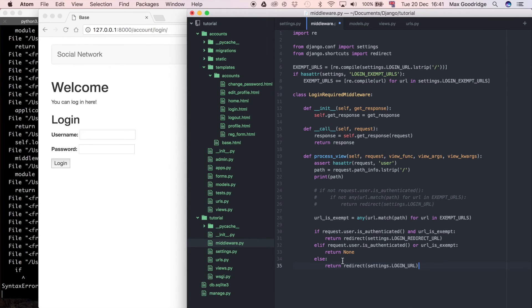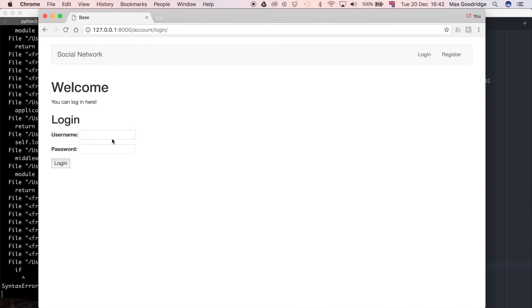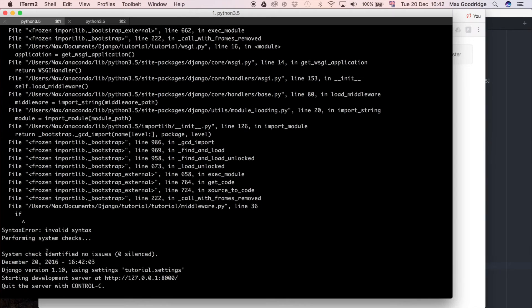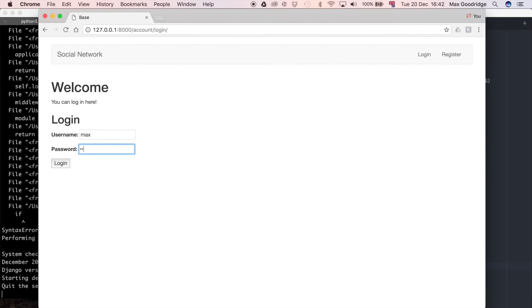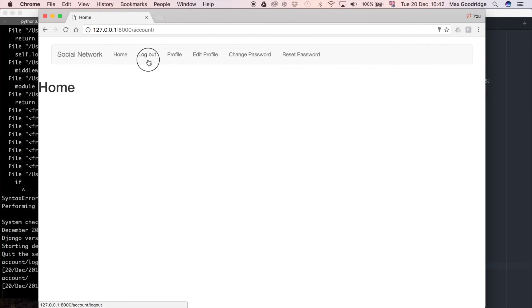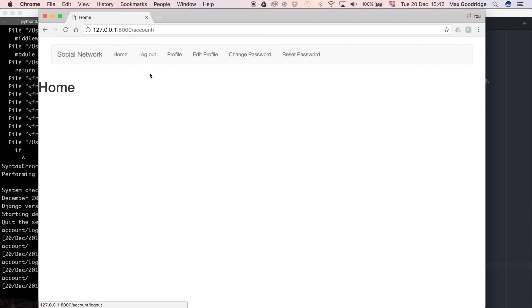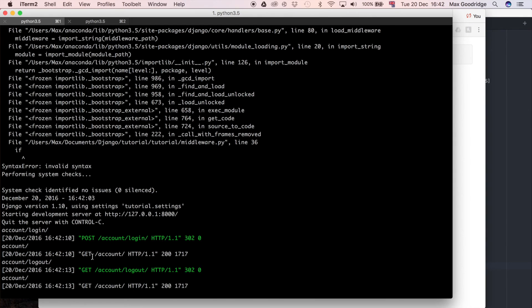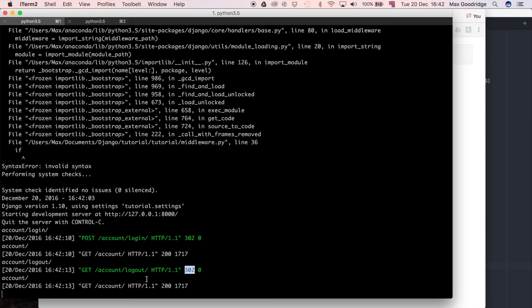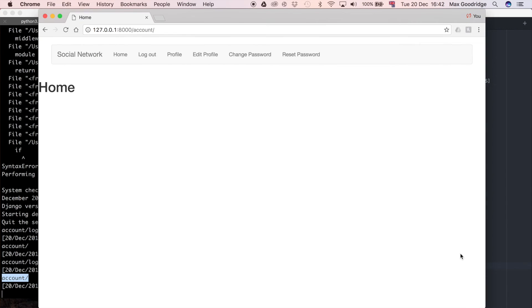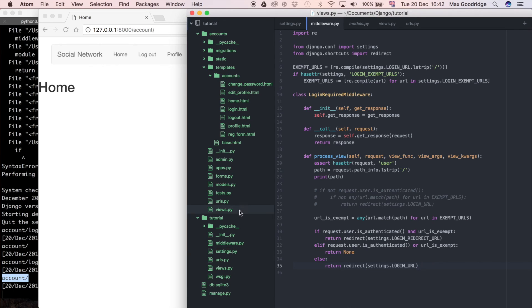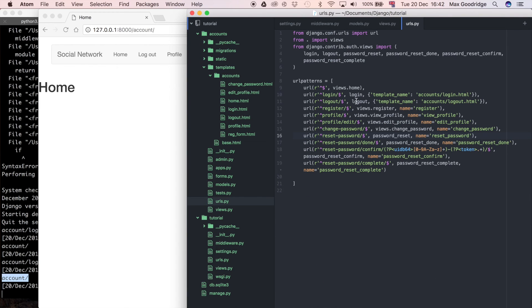Now I want to show you something else, because there's one thing still on the site that doesn't work. The development server has updated with no typos, which is good. But if I log in and press the logout button, it doesn't work — it doesn't log us out; we've just stayed on the home page. If you look at the web server here, you can see it requested `account/logout`, then got a 302 redirect, and redirected us to `/account`. So you might think: I just pressed logout and I'm not logging out anymore — it worked before, so what's going on?